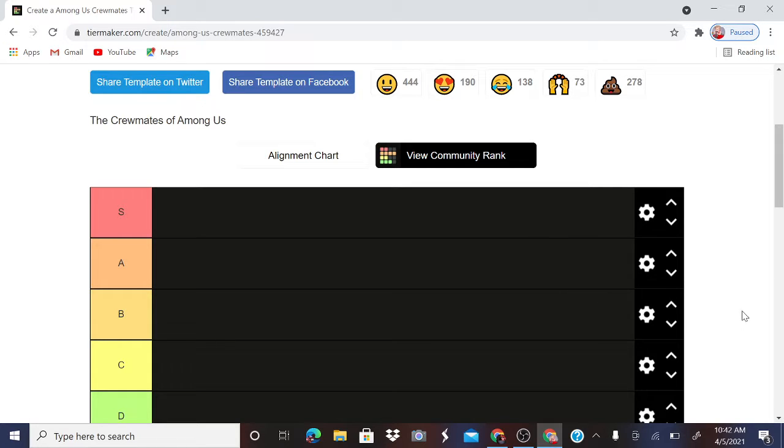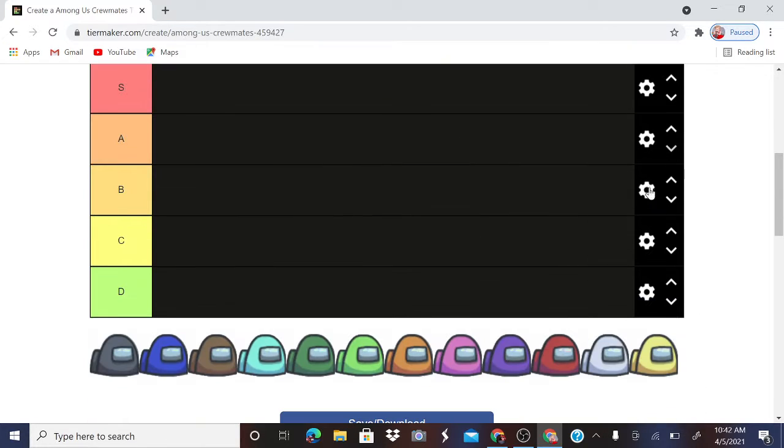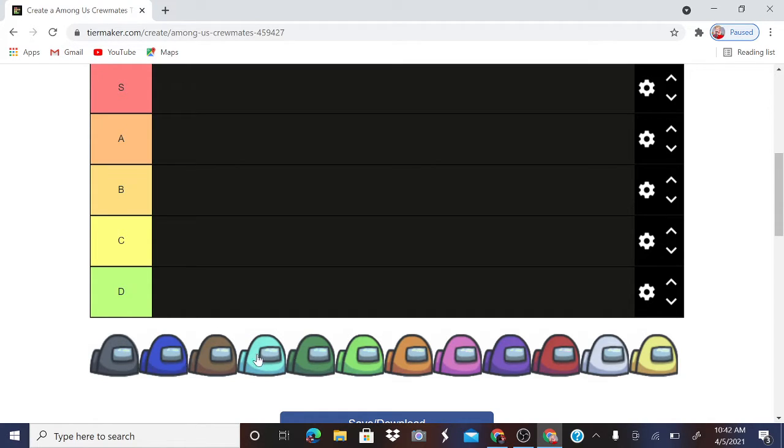Hello everybody, so today I'll be ranking the Among Us colors. Yeah, colors. I'm tier ranking, rank tier, ranking colors.